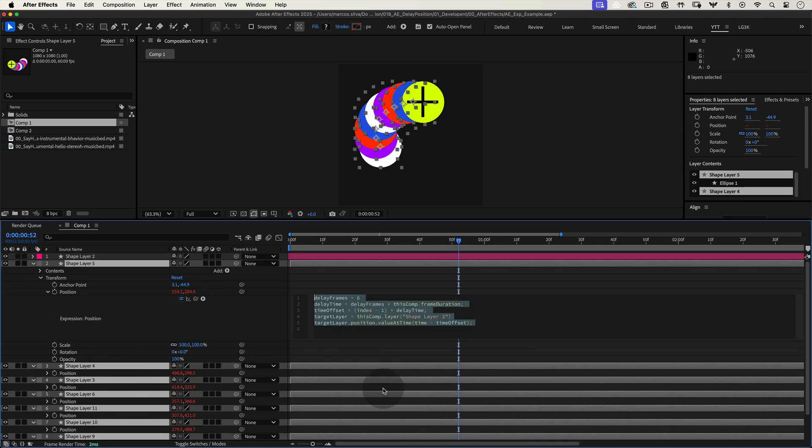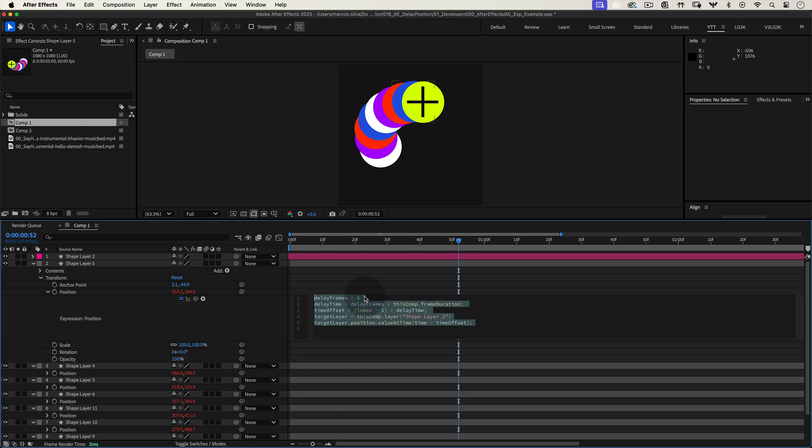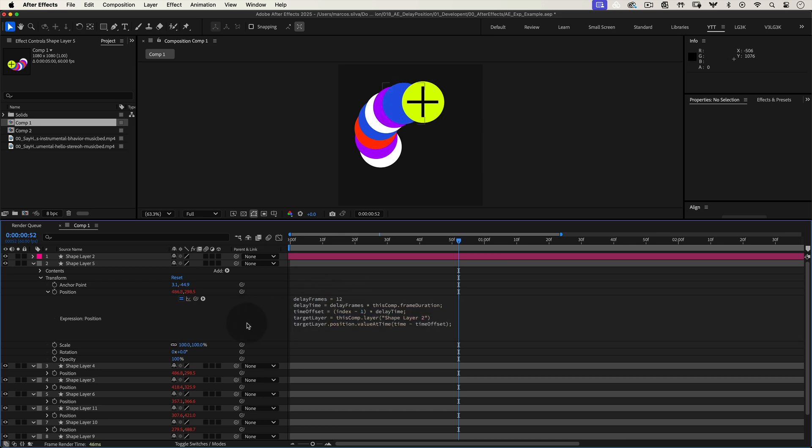This expression is pretty straightforward. Let's go over it line by line. Here, we're setting the delay in frames. Feel free to increase or decrease this value based on how spaced out you want the animation to be.